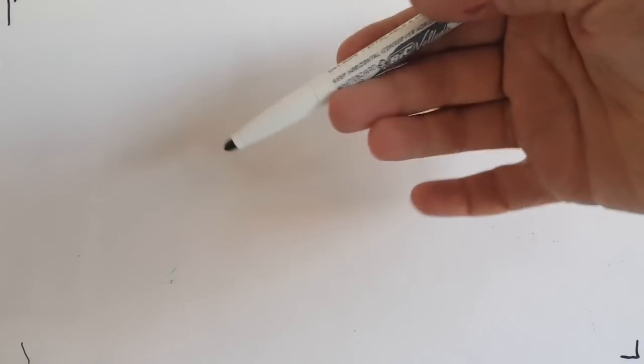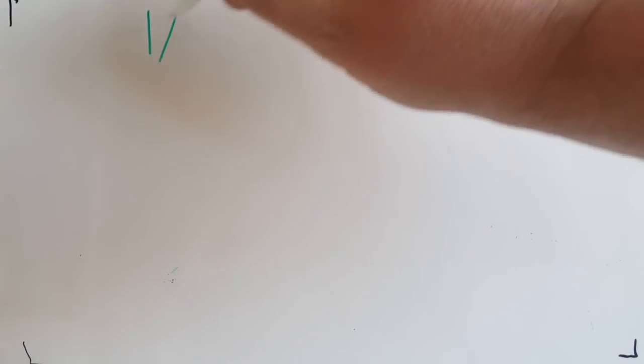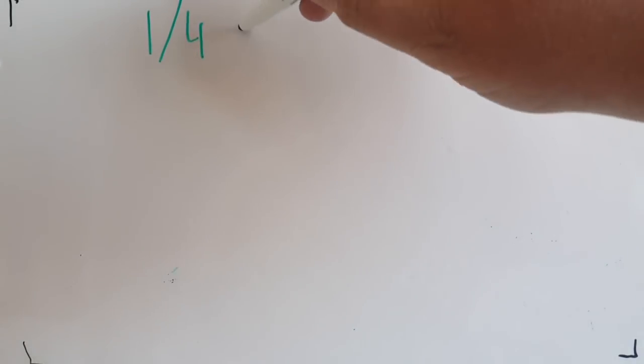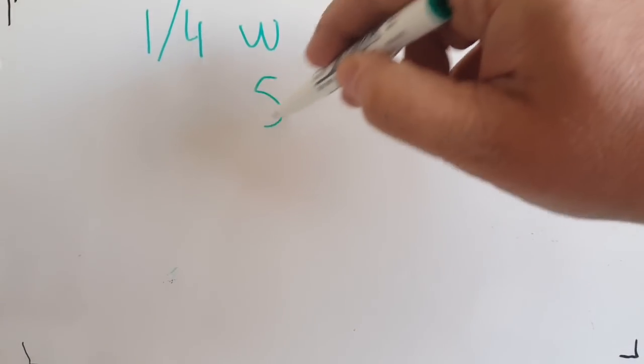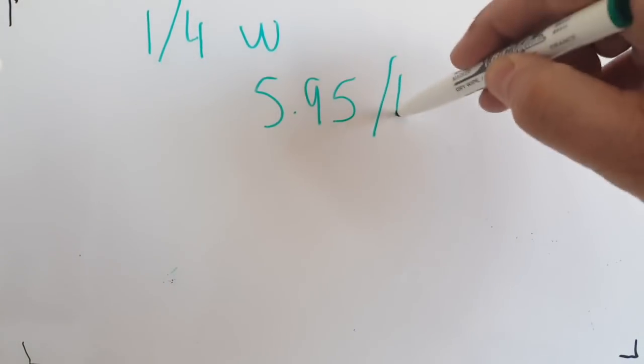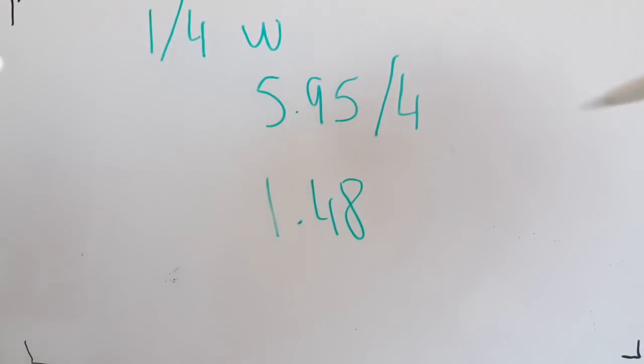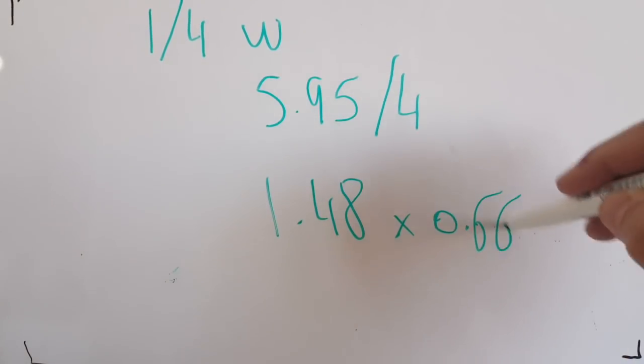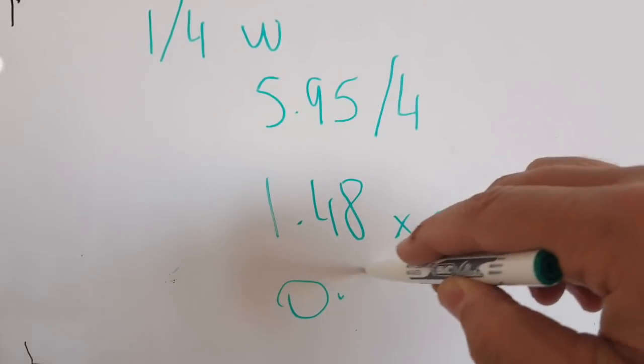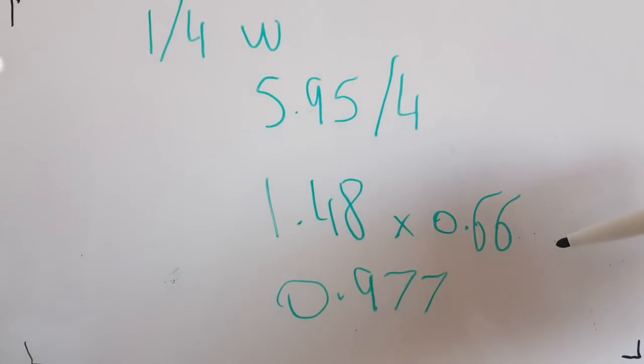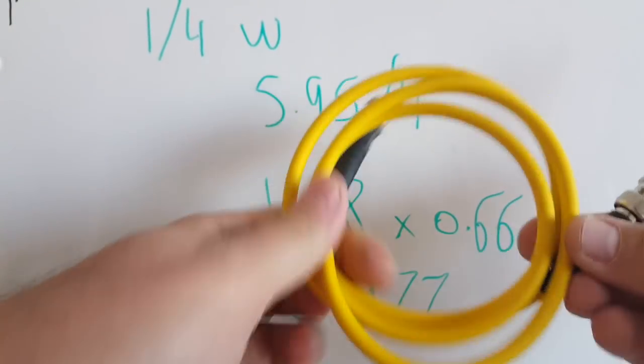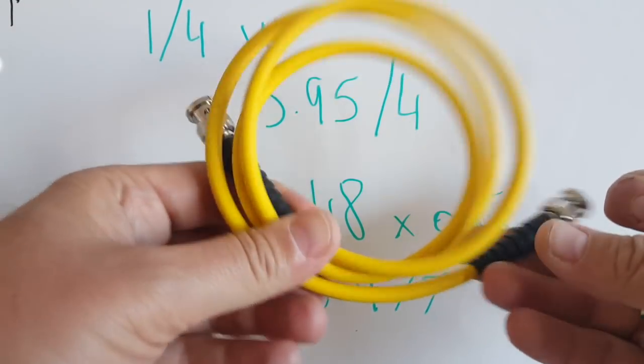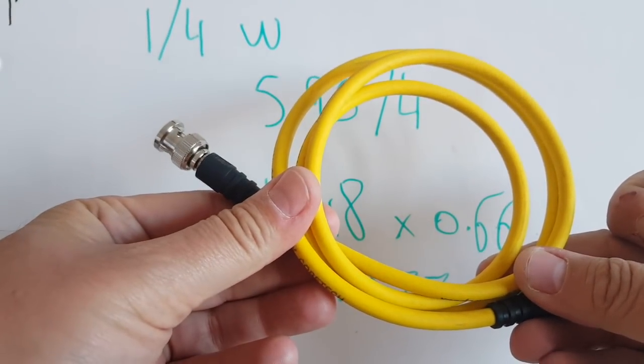The way to do that is to use a 75 ohm cable, a quarter wave, one quarter wave of our loop total length, which is 5.95 divided by 4, 1.48 meters. Now, we have to consider the velocity factor of the cable and that's 0.66. So, multiplied by 0.66, that's 0.977. That's pretty close to a meter. Well, here's your answer. I got a 1 meter 75 ohm cable and that's going to lower my impedance to 50 ohms.